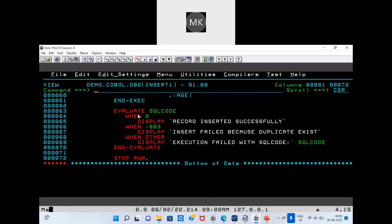I am evaluating the SQL code. If it is 0, the record is inserted successfully. If you get SQL code minus 803, that means a duplicate record — the record is already present and you are trying to insert it again. In my DB2 table, the primary key constraint prevents inserting a duplicate record. So minus 803: I am displaying 'insert failed because duplicate exists'.